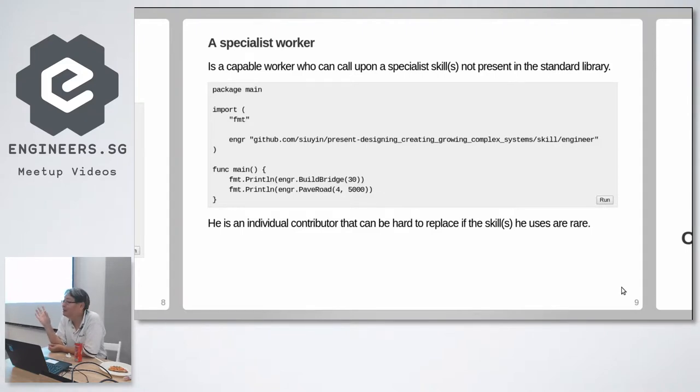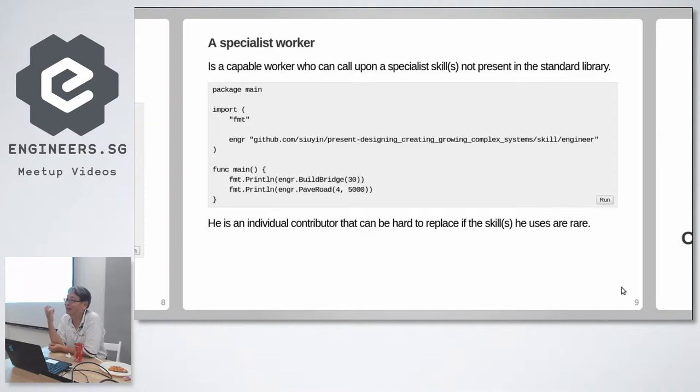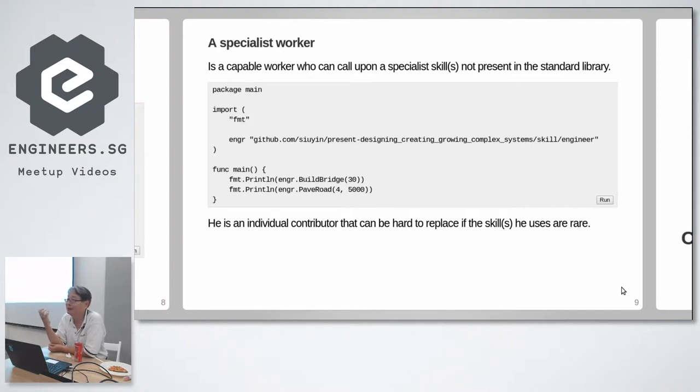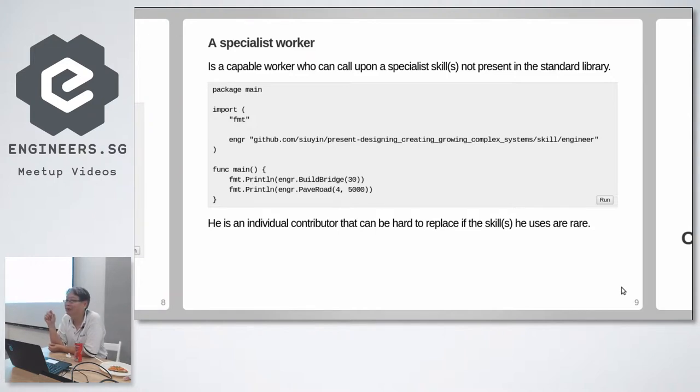But with the standard library there is no discussion. Standard library is baked into the language. So the language is not the language alone. Java is not Java alone. It's Java plus its set of standard library. Java standard library. Go is not Go alone. It's Go plus the standard library. Where it differs, where the languages differ, is the strength of the specialist skills, stuff that's not in the standard library.